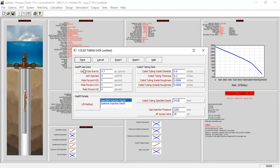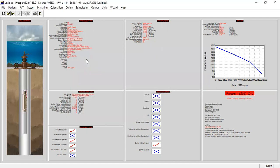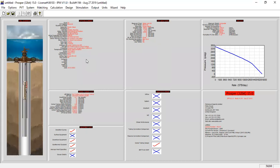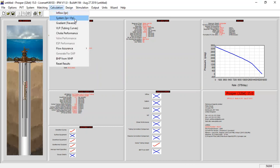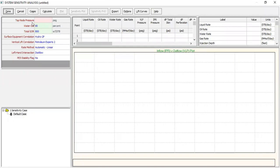From here we can click done and we are ready to perform nodal analysis. Go to Calculation System, IPR/VLP. For the top node pressure: 250 psig, water cut 80%, total GOR of 800 standard cubic feet per stock tank barrel. Surface equipment correlation as per default, and the vertical lift correlation: